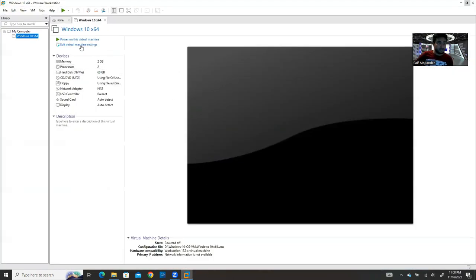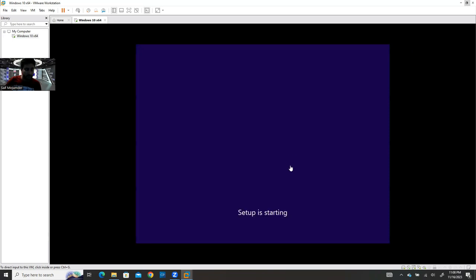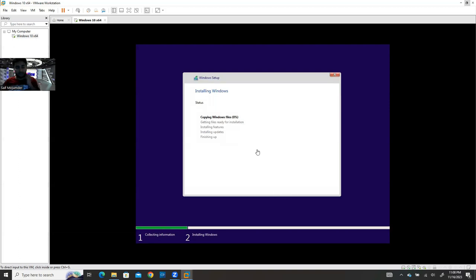I'll power on the VM now and show you how the installation goes. When you see the DVD prompt, press the spacebar a couple of times to start booting from the CD — the ISO file we assigned. Now it's booting from the ISO file we downloaded.